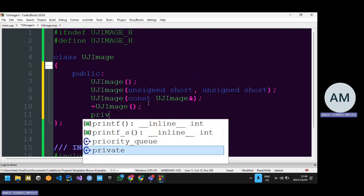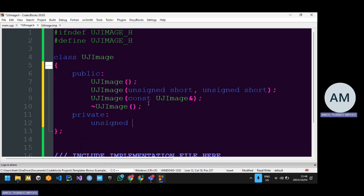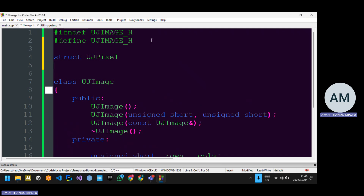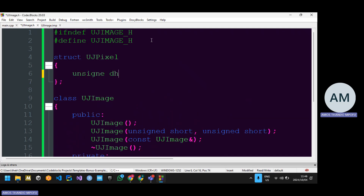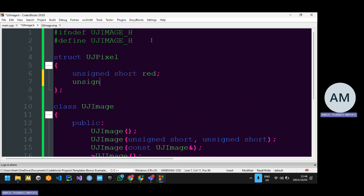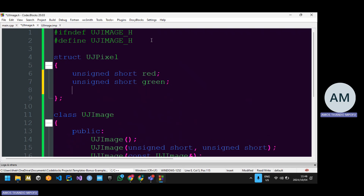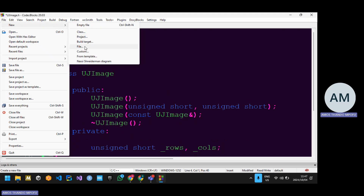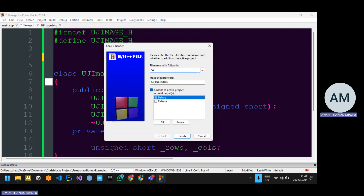Then private member variables: unsigned short underscore rows, underscore cols. We usually have our UJPixel struct — struct UJPixel with unsigned short red color component, unsigned short green color component, unsigned short blue color component. I'm going to cut this and put it in its own header file, because this is templated. We shouldn't create a 2D array of UJPixel — we should create a 2D array of some type, meaning it can accommodate any type.